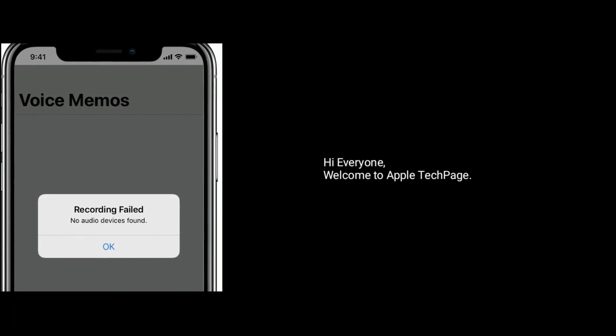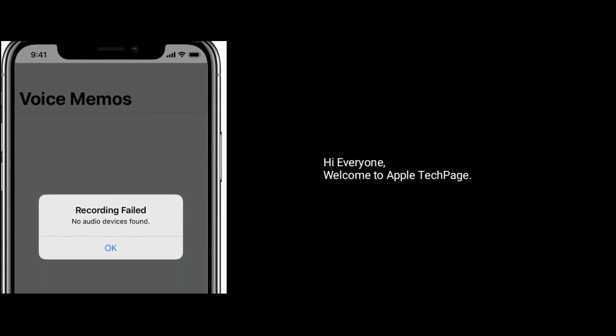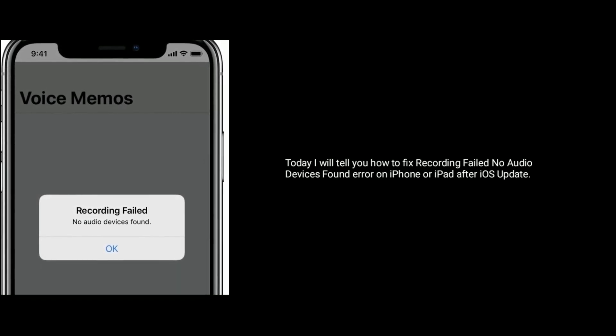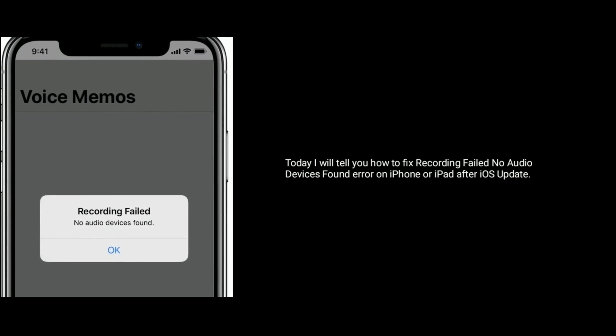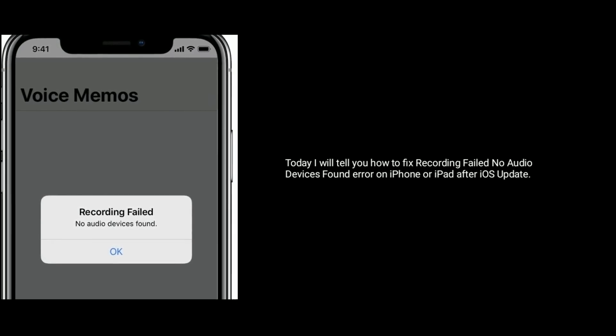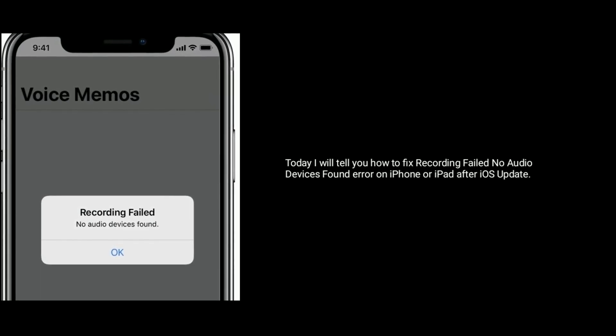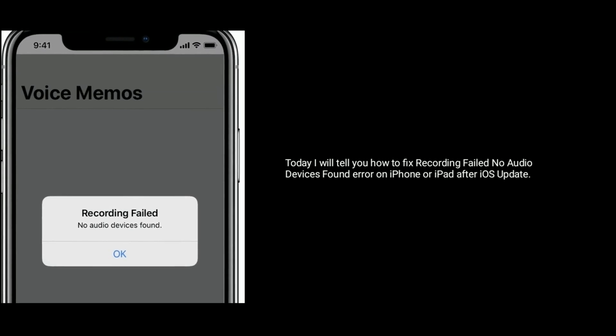Hi everyone, welcome to Apple Tech page. Today I will tell you how to fix the 'recording file no audio devices found' error on iPhone or iPad after an iOS update.